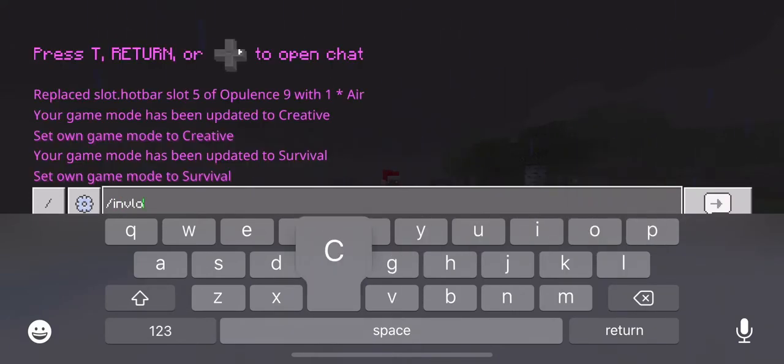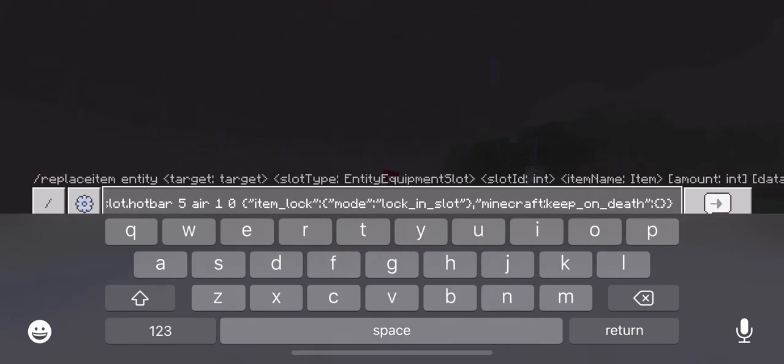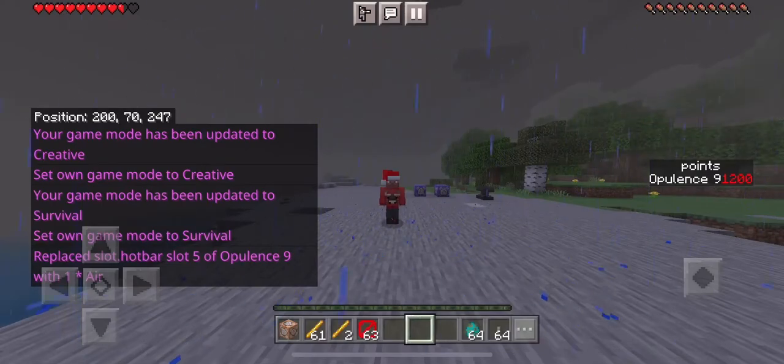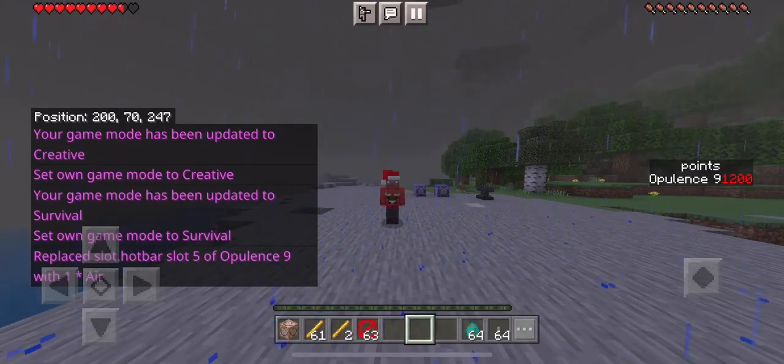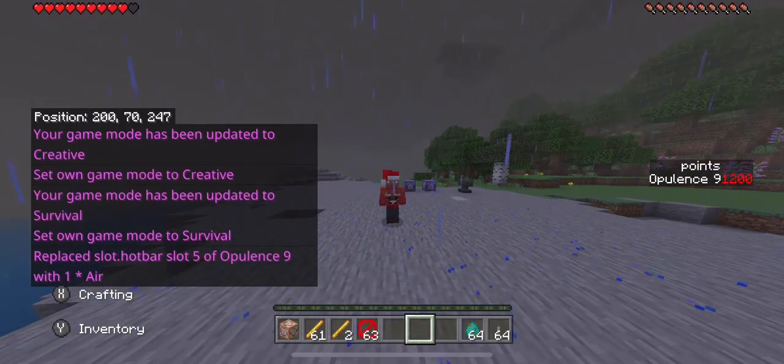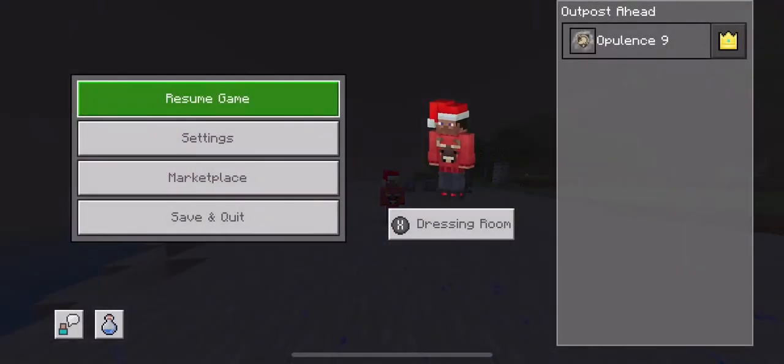If I type in slash inv lock, boom, just like that it autofills with whatever I have within that. So for iOS, this is for Apple.